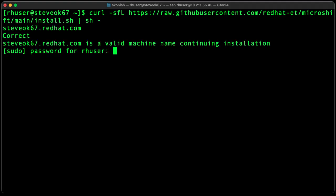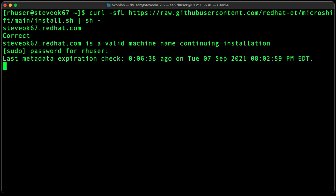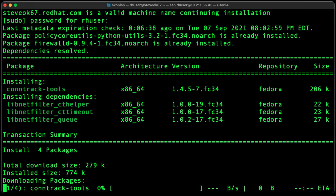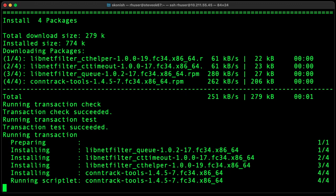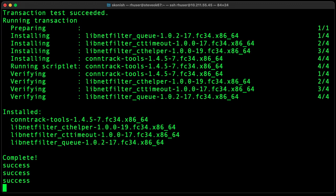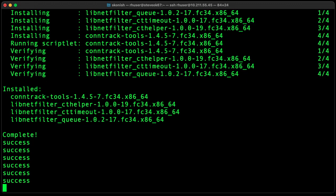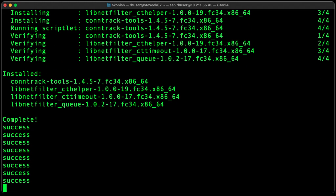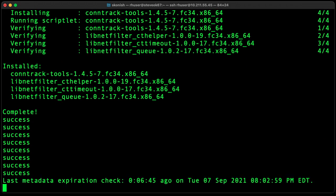Okay, then we can go ahead and install MicroShift. So this installs with just a single command as you saw.